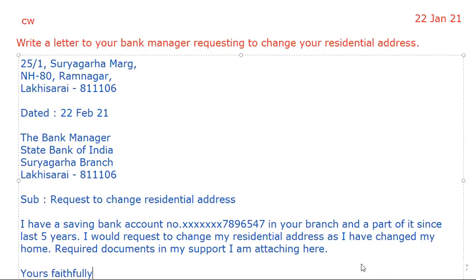Then give a space and write your letter: I have a saving bank account number — you can write any imaginative number — in your branch, and I have been an account holder since the last 5 years. I would request to change my residential address as I have changed my home. Required documents in my support, I am attaching here.